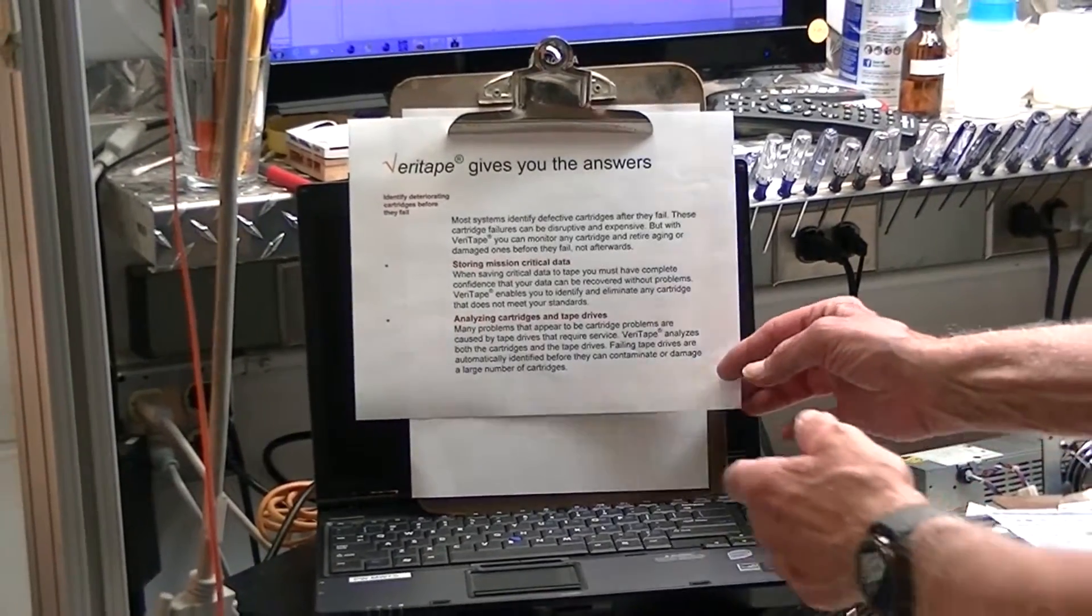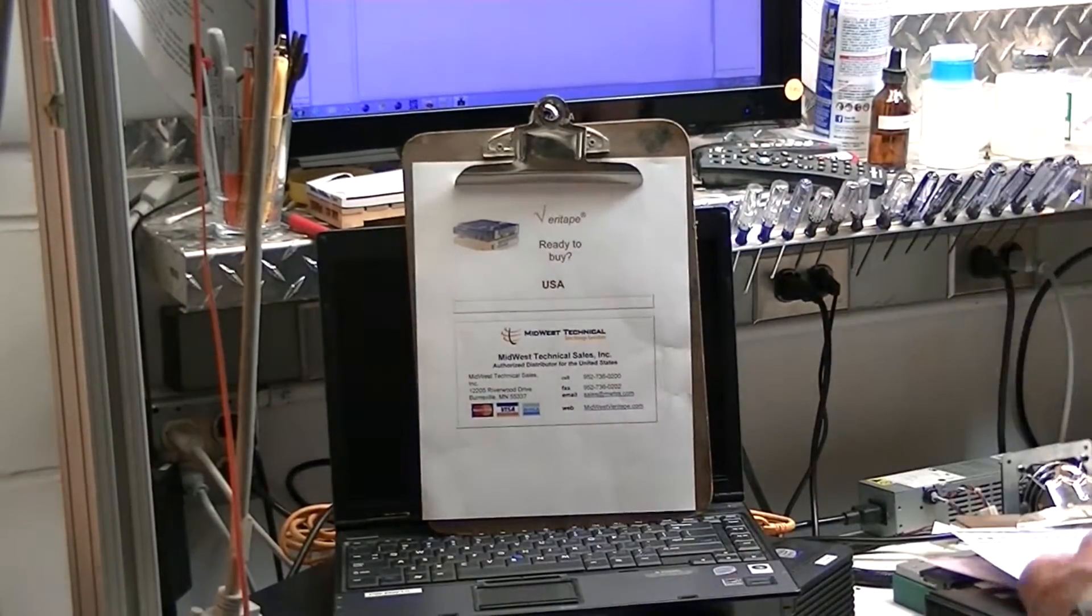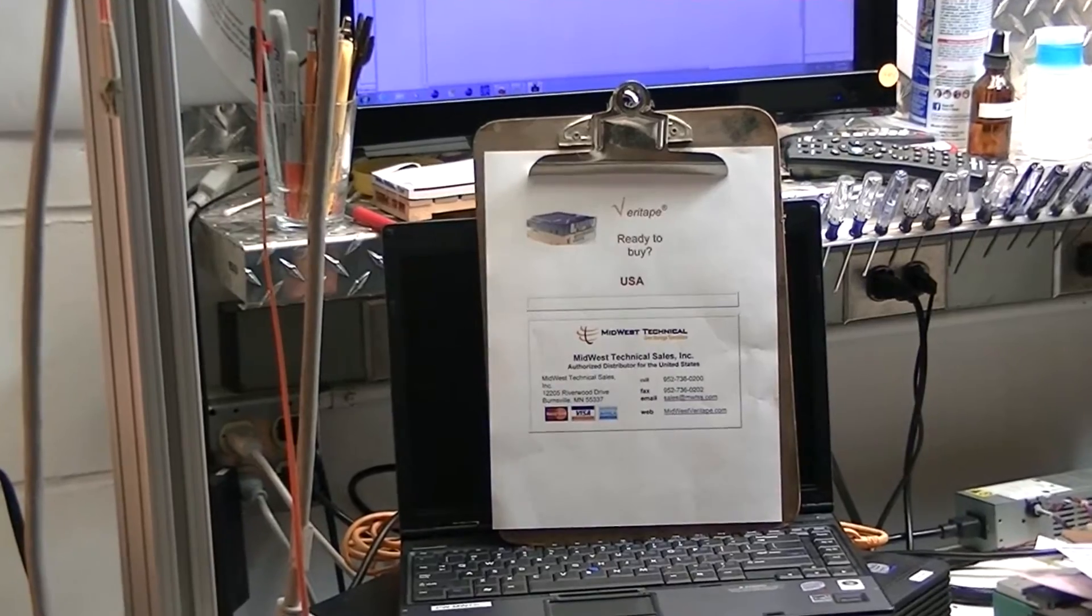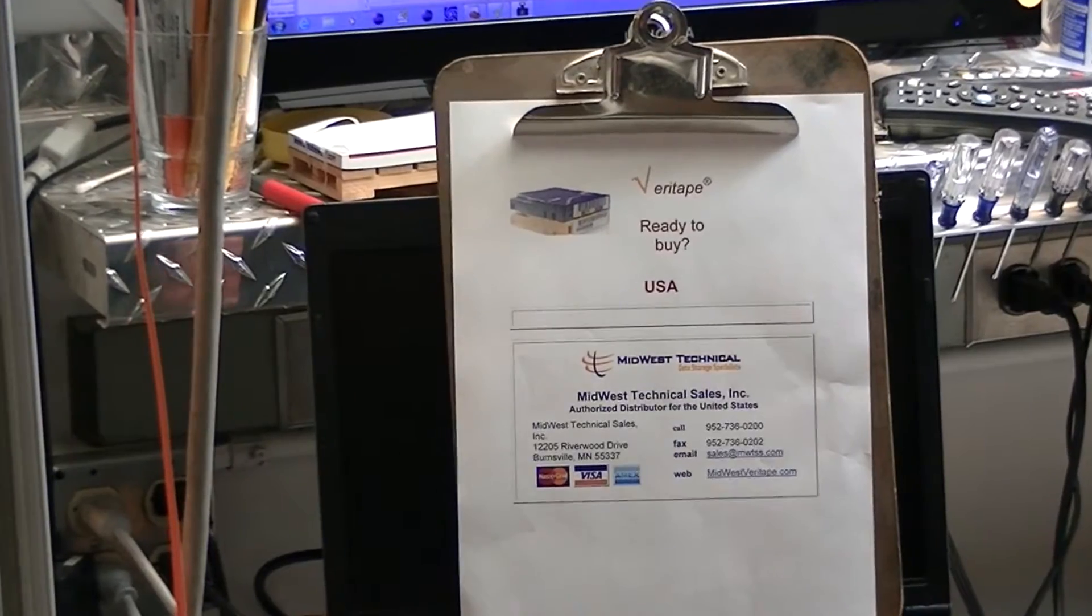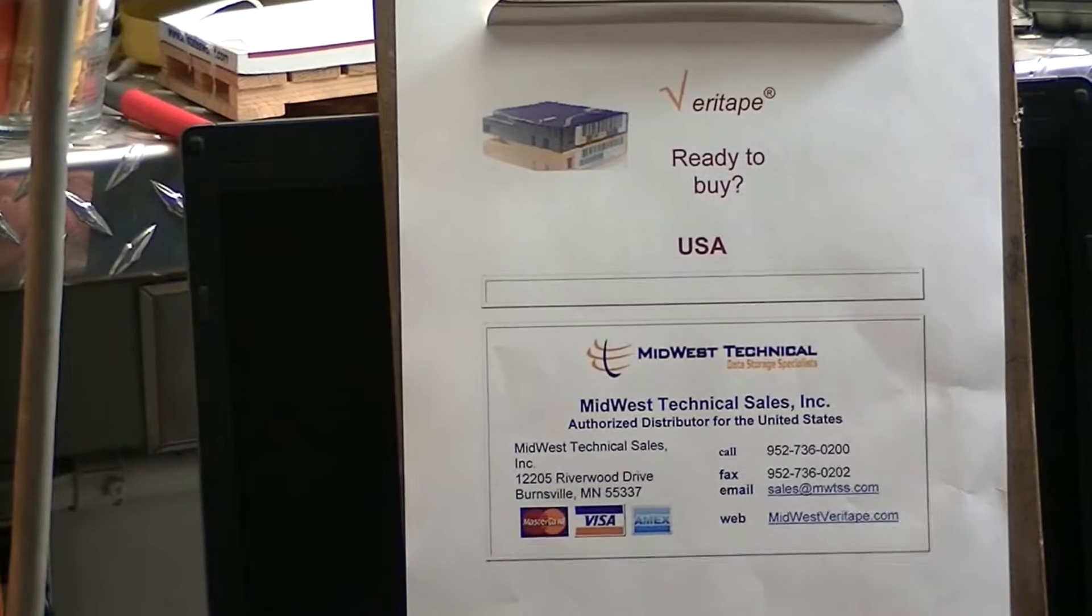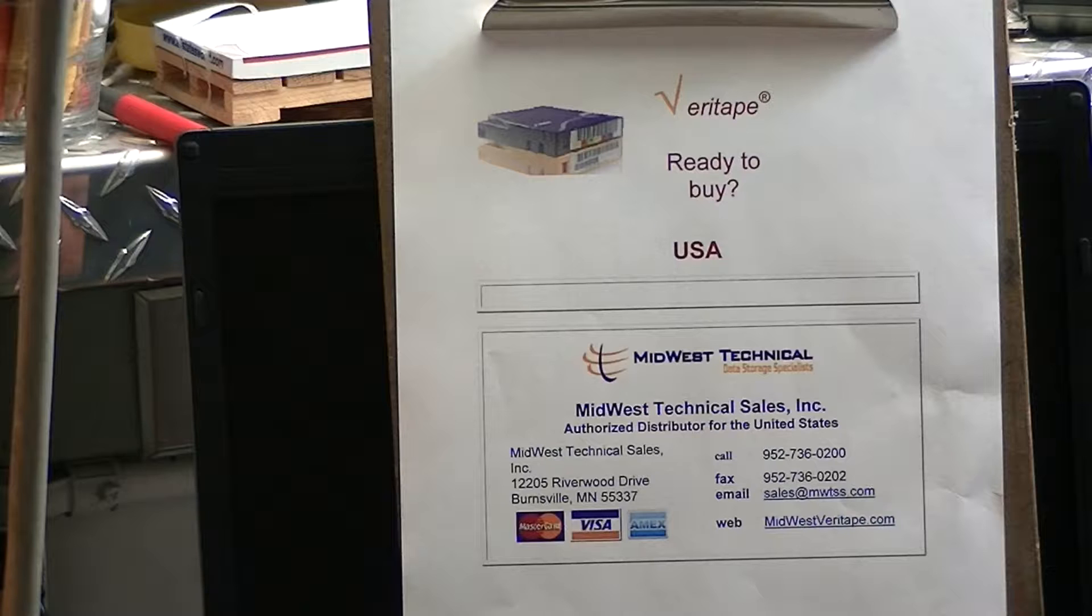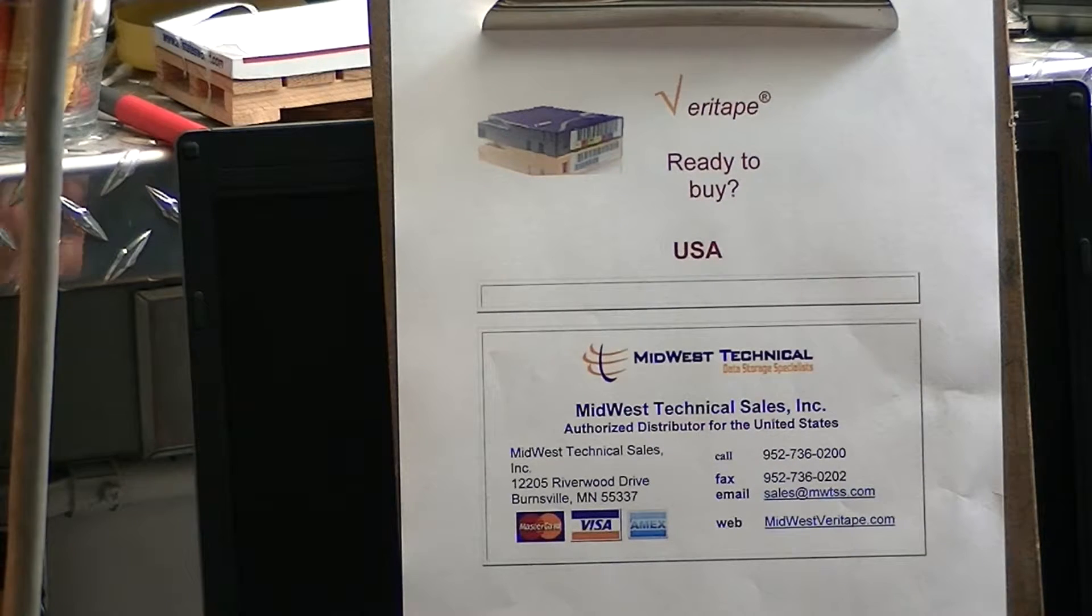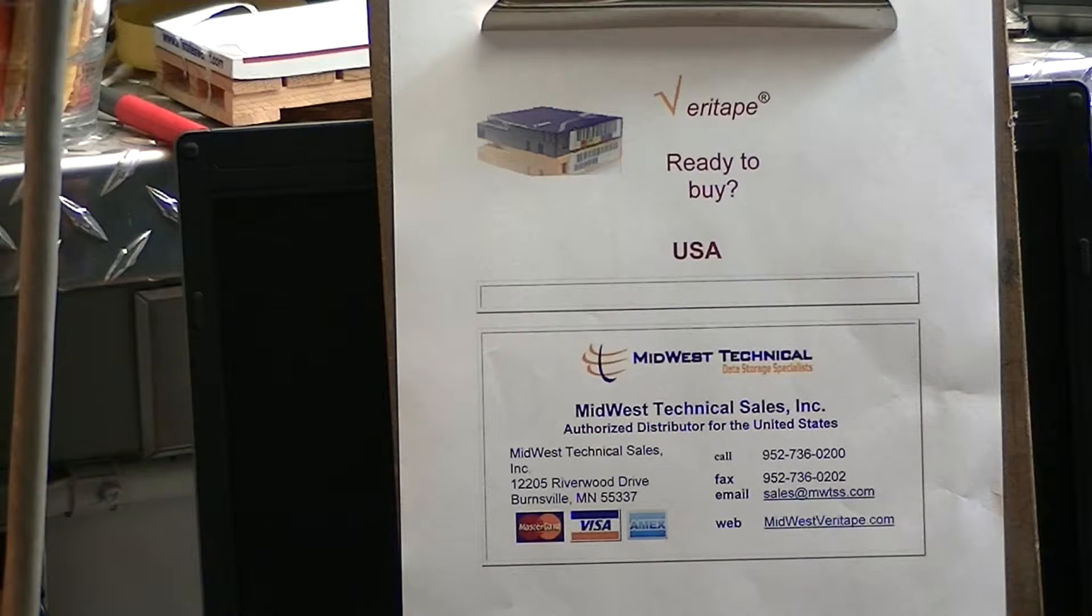Now, where can you buy that? We are an authorized distributor, the only one in the USA, for selling Veritape chip readers. Now, they'll read LTO, they'll read 3592 media, and we're personal friends with Dave, who is the originator of this particular device. And if you are interested in this and you mentioned the YouTube video, we'll have a special gift for you if you order before October 1st. There'll be something, you'll get a discount or free shipping or something like that.